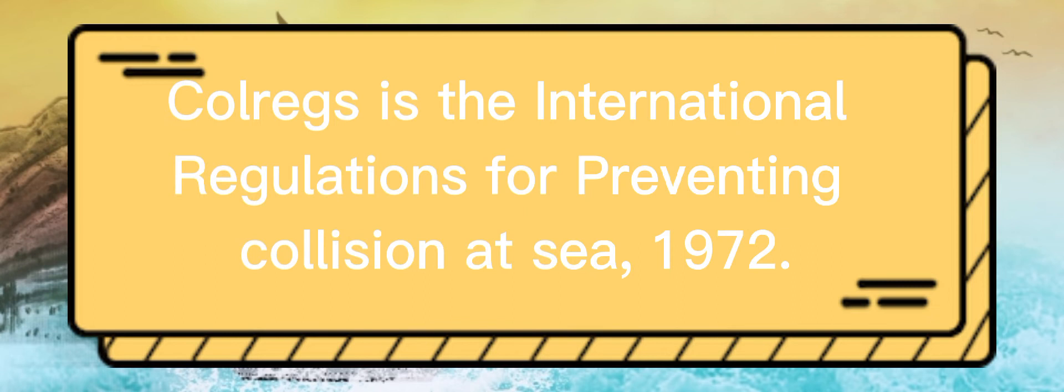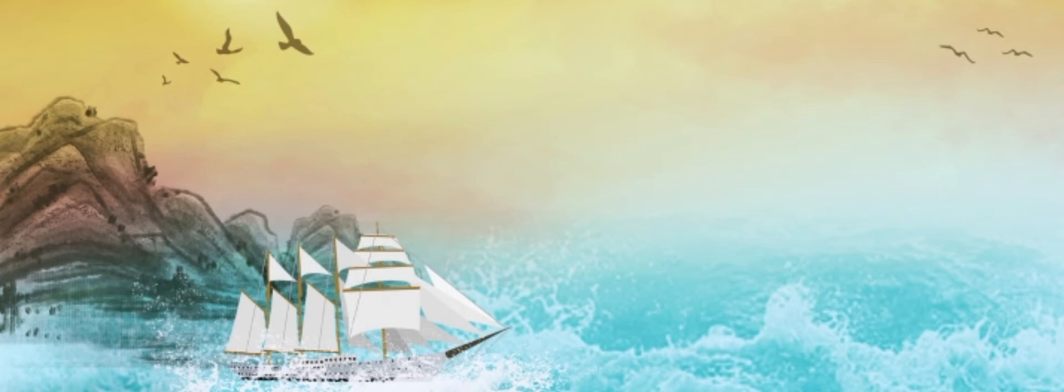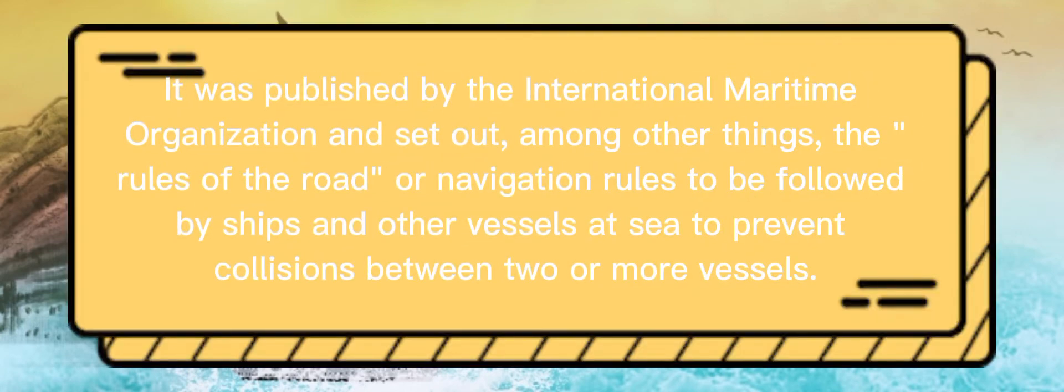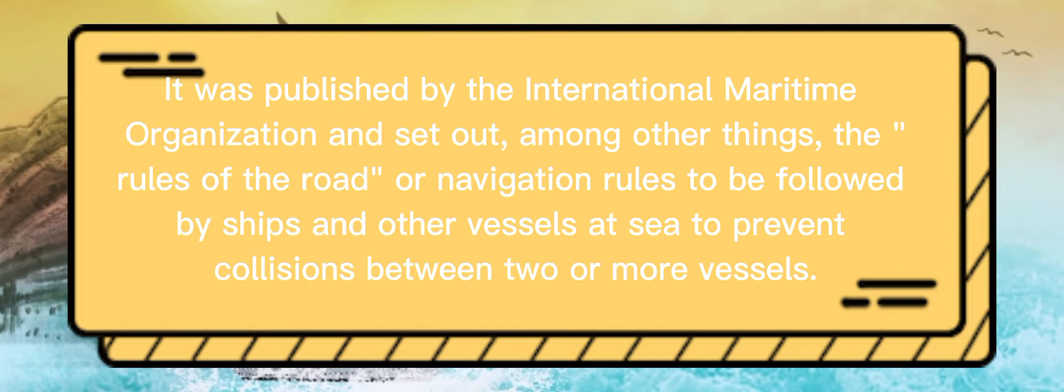Colregs is the International Regulations for Preventing Collision at Sea, 1972. It was published by the International Maritime Organization and set out, among other things, the Rules of the Road or Navigation Rules to be followed by ships and other vessels at sea to prevent collisions between two or more vessels.